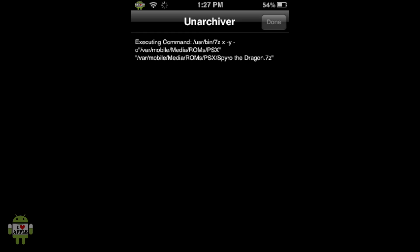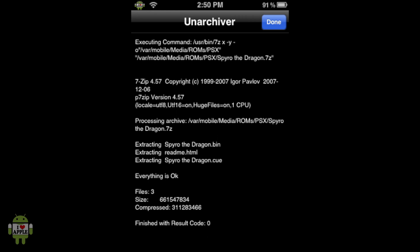Okay, so when it is done extracting all the files, you should be at a screen like this. You know that everything went according to plan when it says everything is okay and finish with result code zero. And also at the top, you can now exit by clicking done.